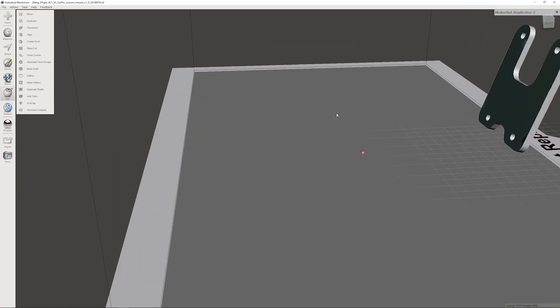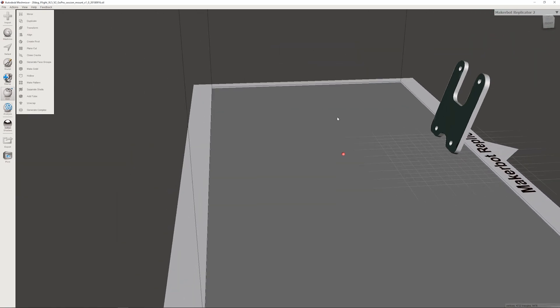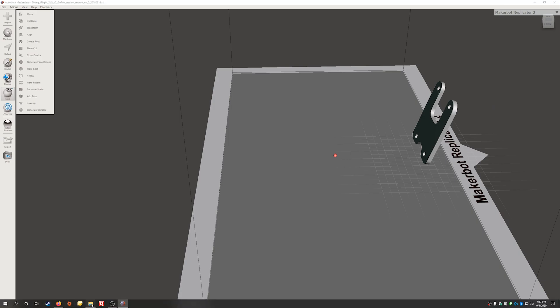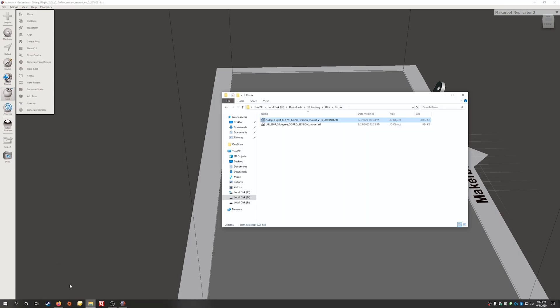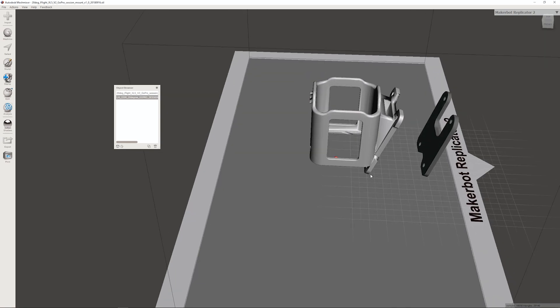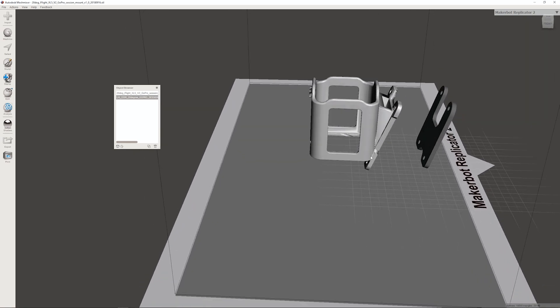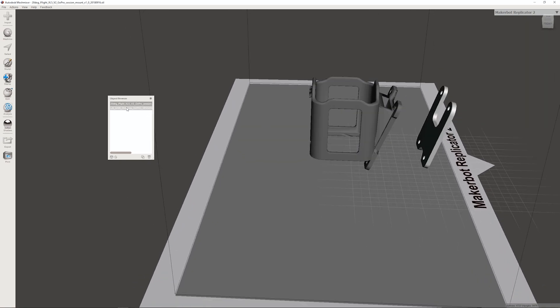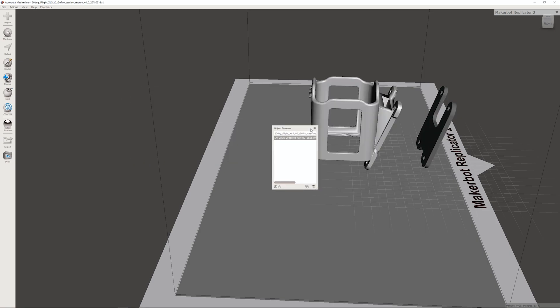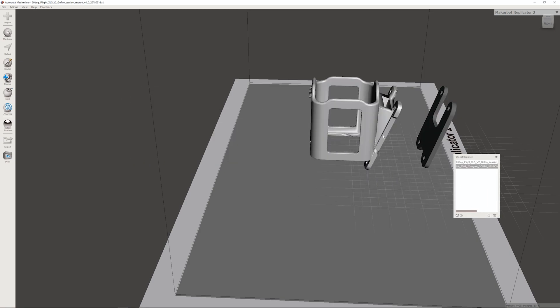Now the next thing you want to do is bring in our actual session mount. All we got to do here is drag our next file in. You want to replace? Append. We want to append. Now we've got our two objects and we have an object browser to choose between the two of them. Now we want to work on the second object.